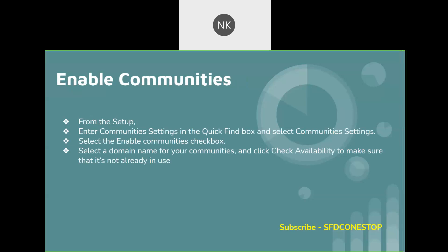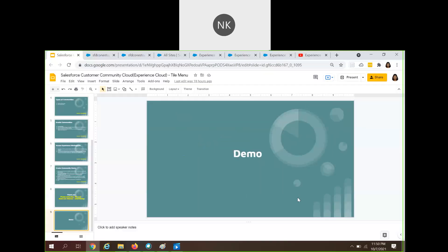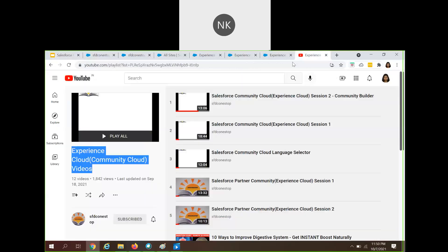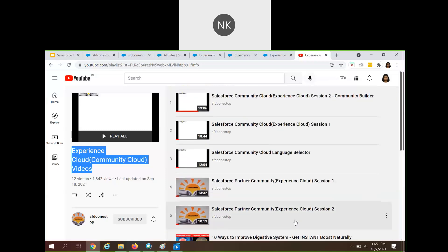We also enabled the communities. All of this was discussed in detail in our earlier video session. If you didn't have a chance to go through those videos, I request you to please go to our SFDC OneStop YouTube channel, navigate to the playlist tab, and look for Experience Cloud. We have covered around 10 plus videos related to Experience Cloud covering what it is, different types of communities, and all the business use cases.